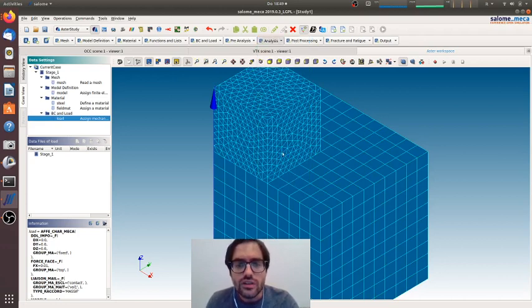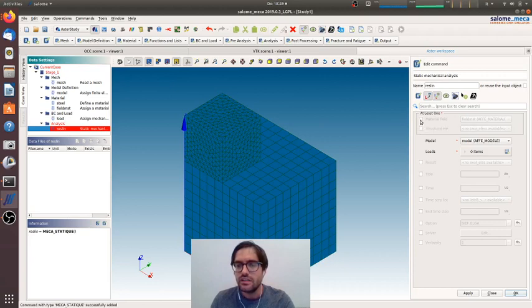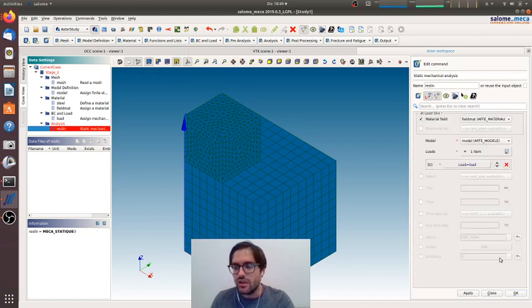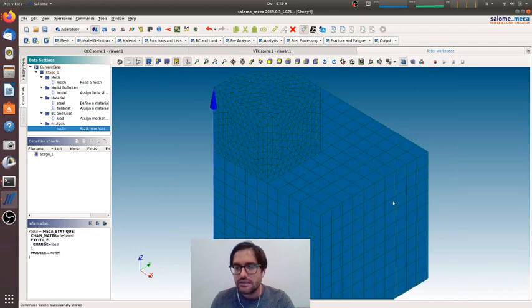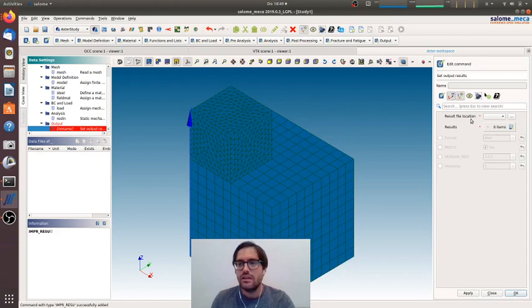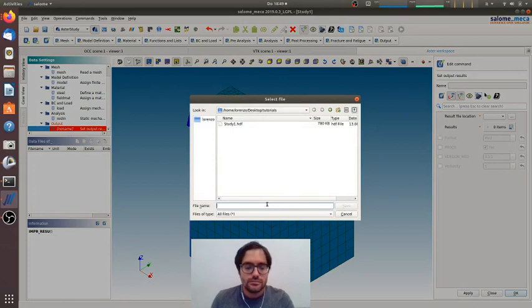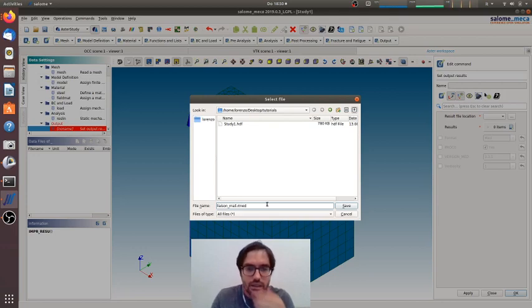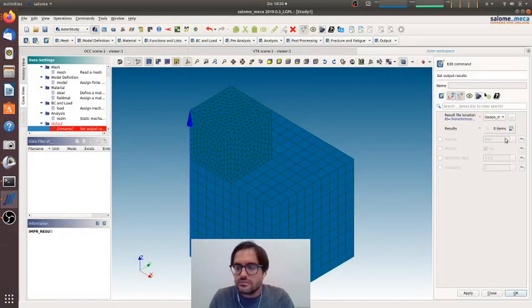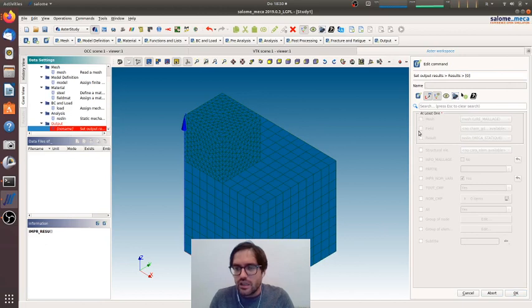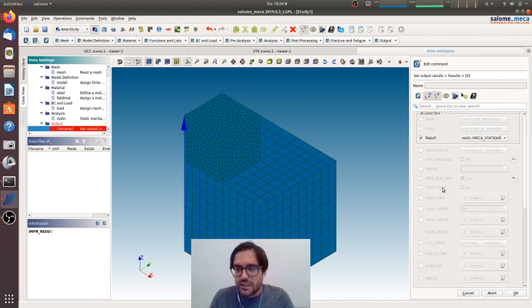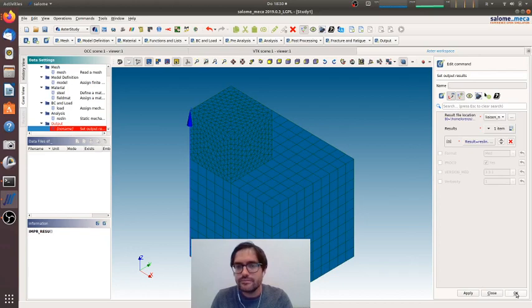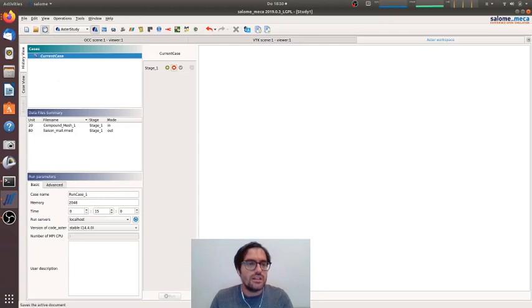And we can go like that. So we define the loads. Now we can go for static mechanical analysis. For some material field model loads we have, we will have only this load. We will print this result, and for result we will ask for the MECA_STATIQUE to CHAMP with yes. In this way we will print all the fields, and we can go for the analysis.